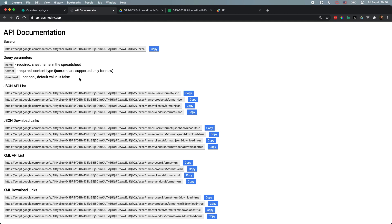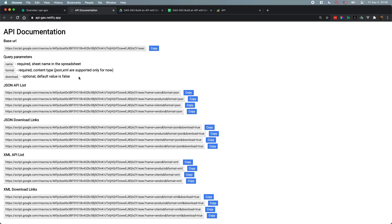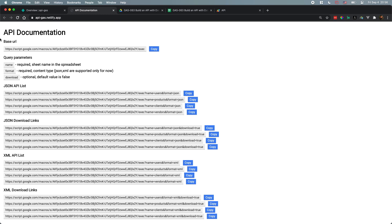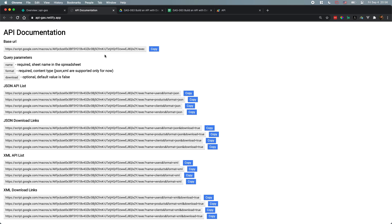Basically this project is going to use Google Sheets as a database, and then we're going to build some APIs to retrieve data from your spreadsheet. As you can see here, there is a web app for the API documentation. I have a base URL for your API query and I have some parameters for the query, like the name and the format of the content you'd like to return. For now I only added JSON and XML.